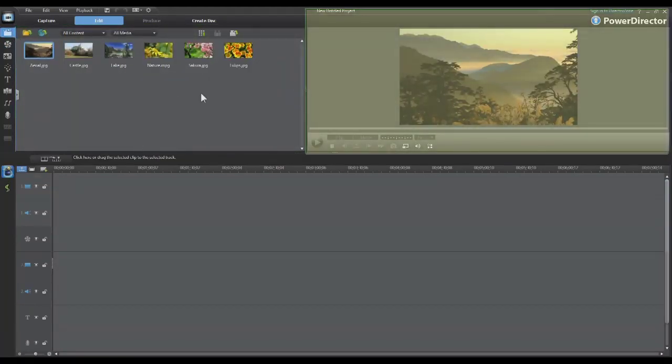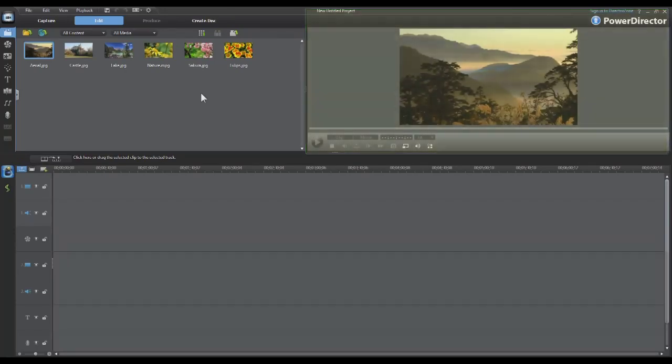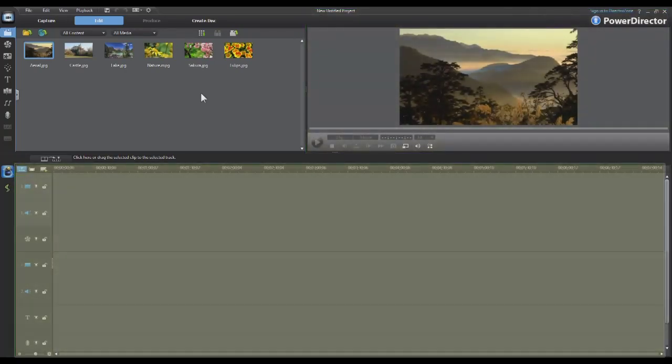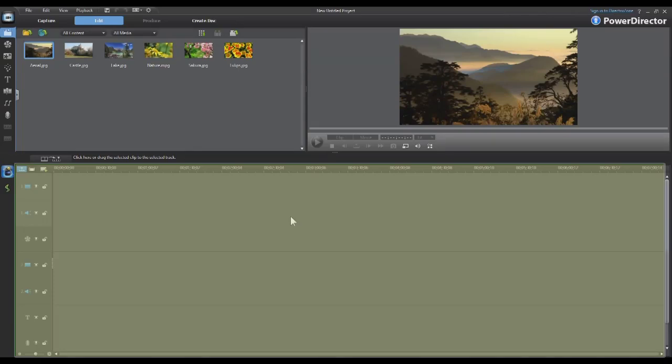In the upper right hand corner is your preview window and this will display your project during your editing mode. In the bottom of the screen is your timeline tracks and this will display all your video tracks, effects tracks, title tracks and audio tracks.